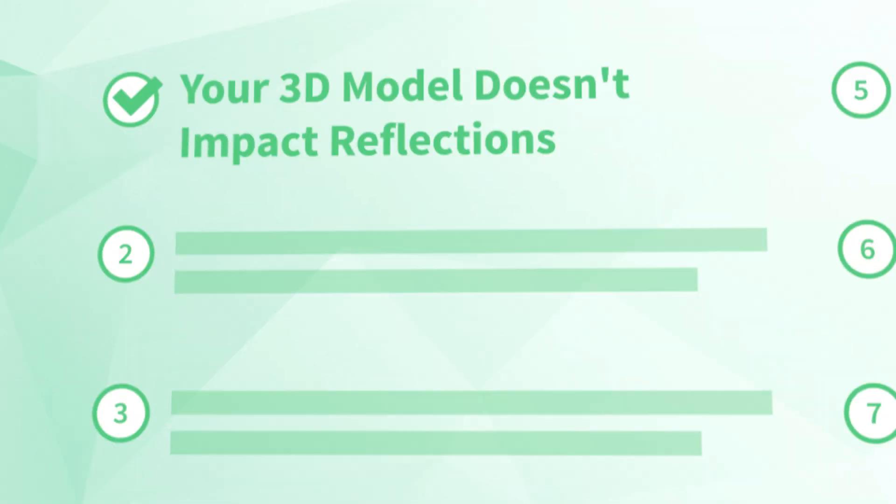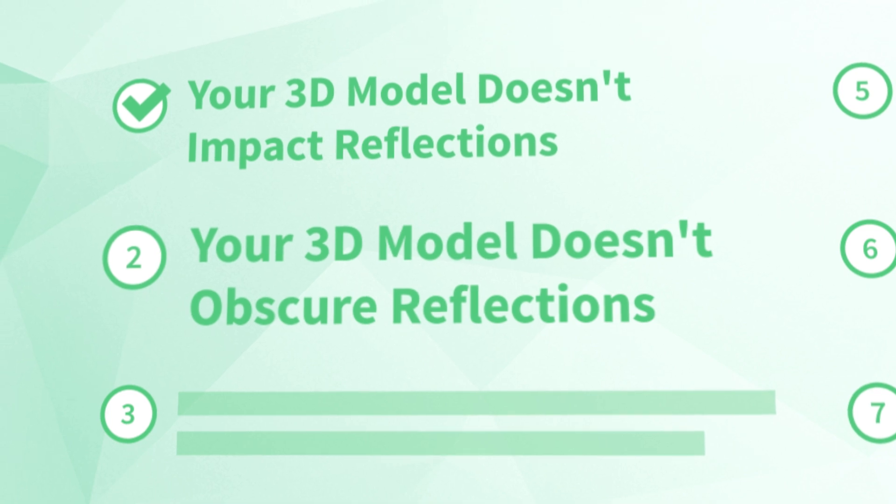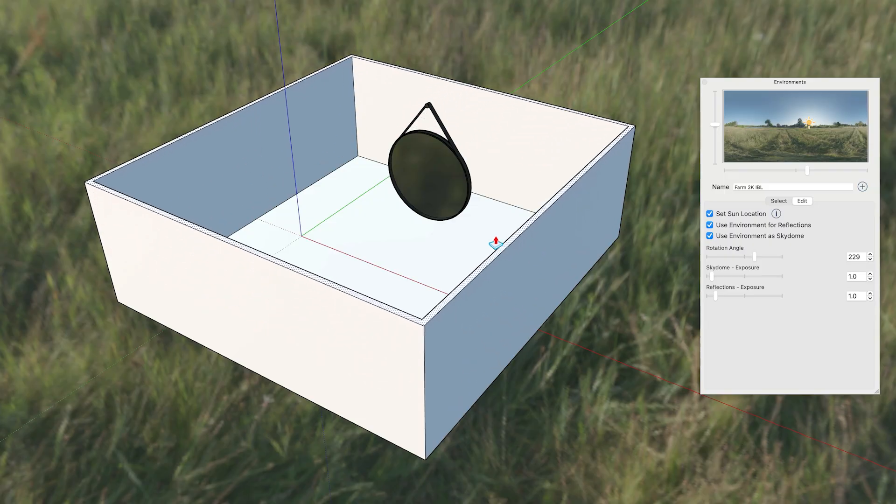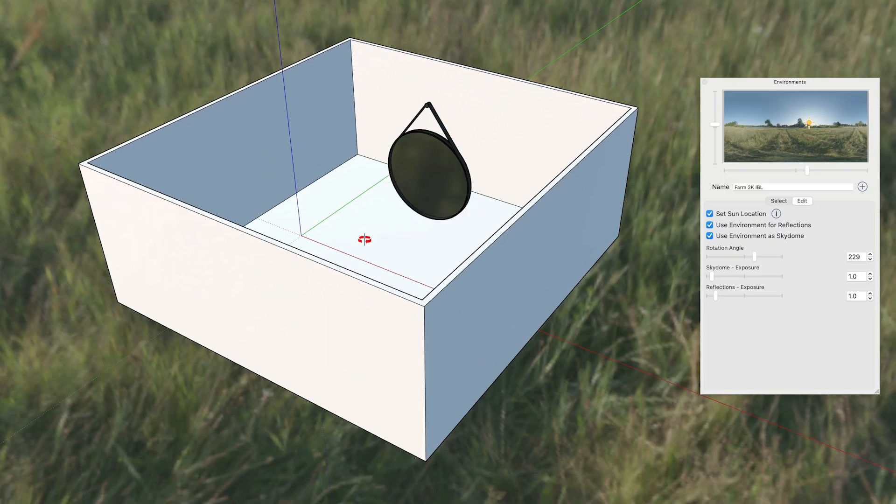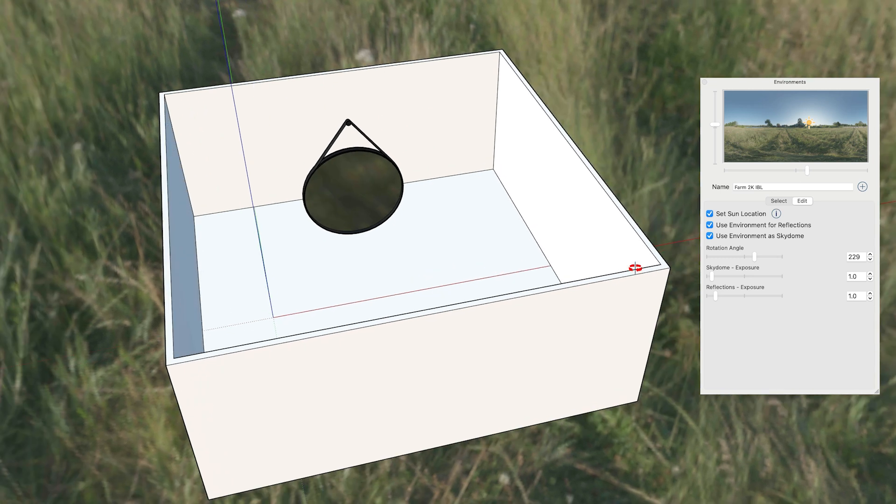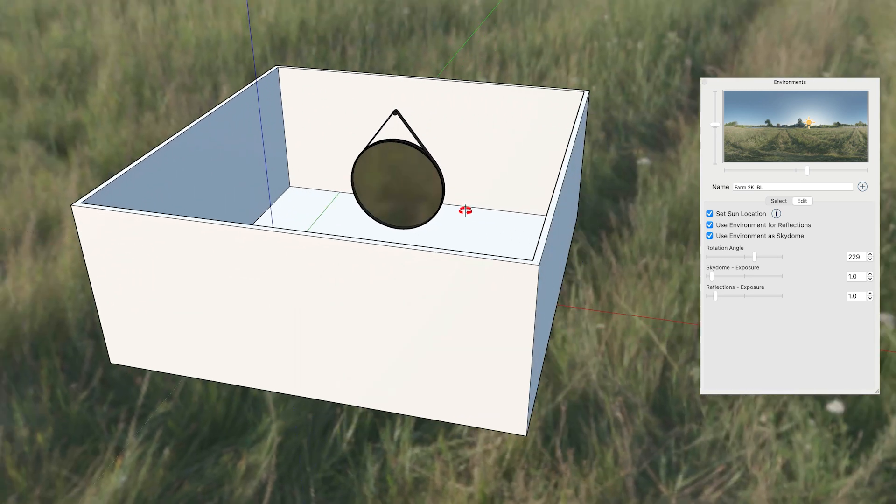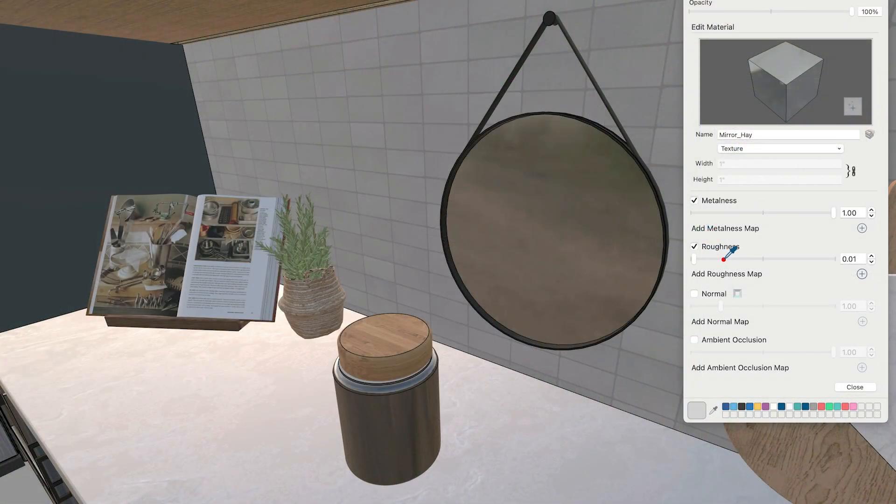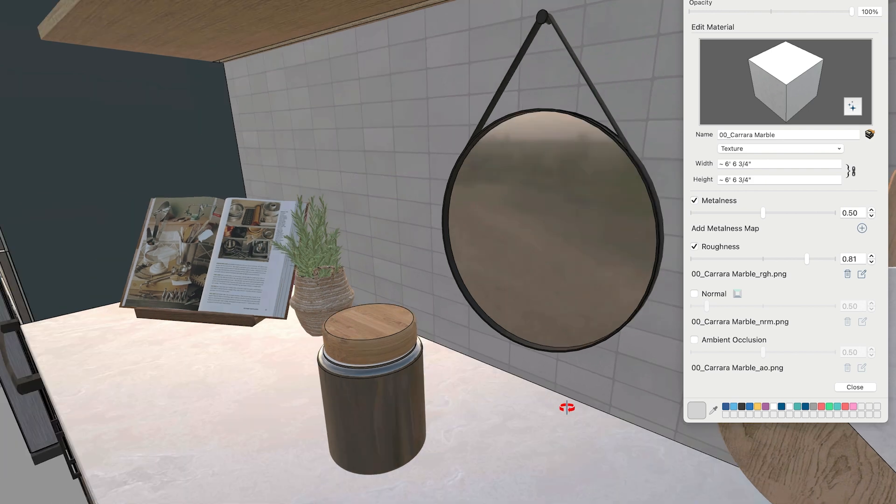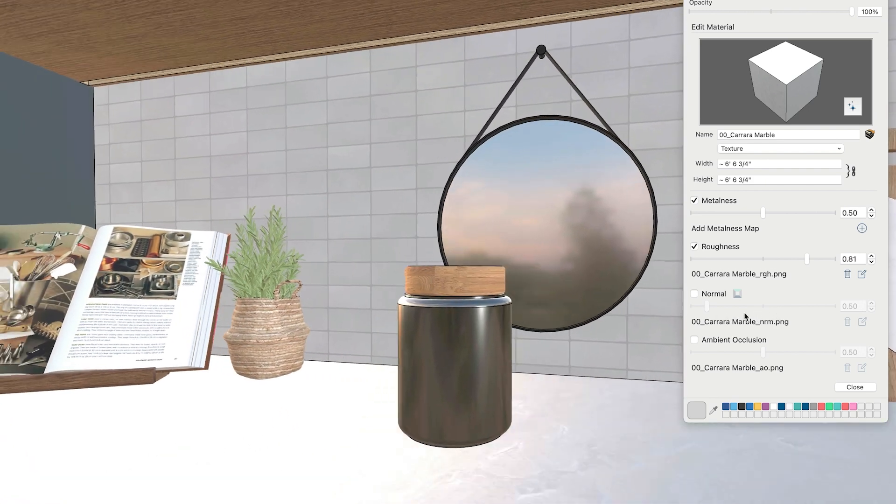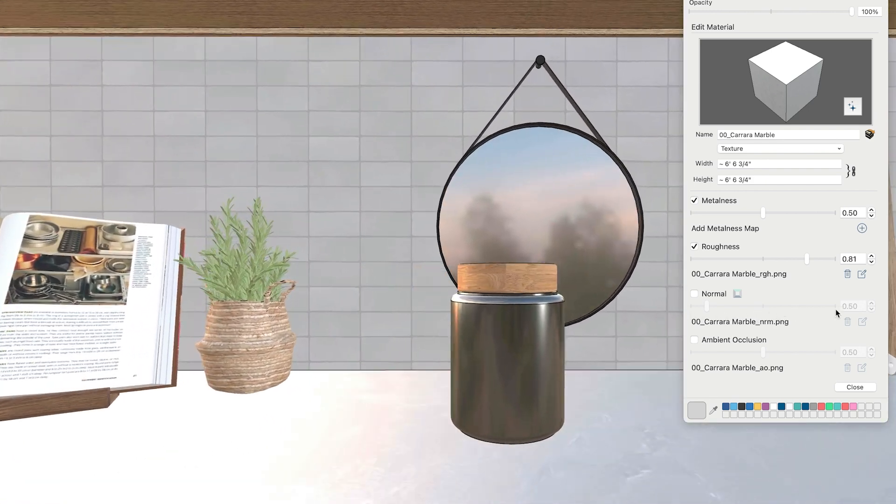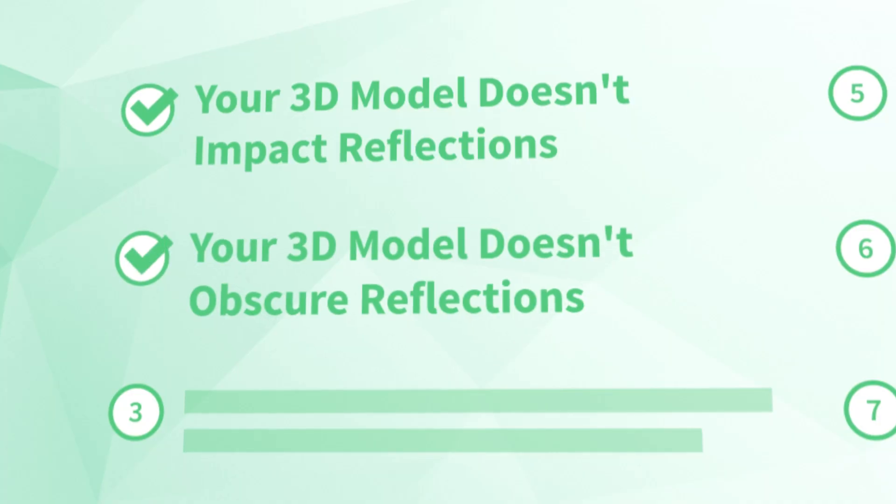Number two, your 3D model doesn't obscure reflections. This is really just a continuation of the last point, but it is worth pointing out specifically. If the 3D model should be obscuring reflections of the environment, it can't because those reflections don't actually see your 3D model. This becomes really apparent for interiors, where you would expect walls and ceilings to block the sky and background in the environment outside from showing up in the reflections of your materials. Now, if you can make do with the issues we've discussed about reflections so far, it will be important for you to know about this next limitation.